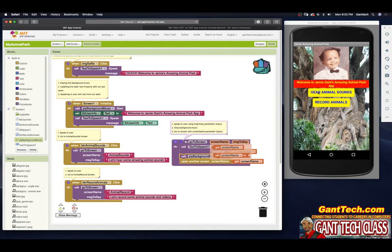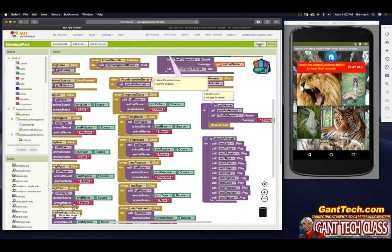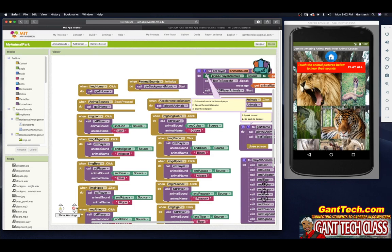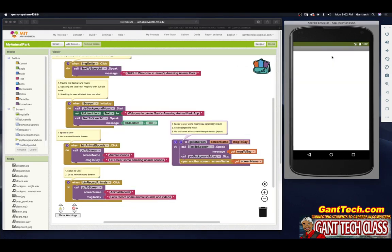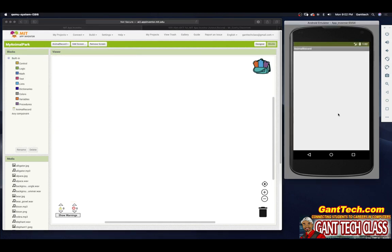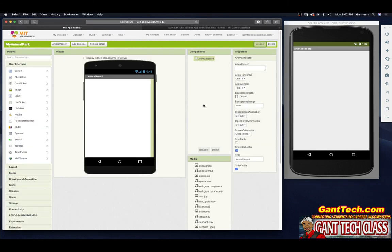Let's test it. I'm hearing the background music — when I press Animal Sounds: 'let's hear some amazing animal sounds.' You can see it stops. But if you look at this screen, it starts the background music again on that screen. Now let's go back home. When I click on Record Animals — 'let's record some animal sounds and videos' — and you can see it actually stopped. That's because I have not launched background music on this screen, and we're actually not going to have background music on the recording screen because you're recording video and sound — why would we have background music playing while you're doing that?